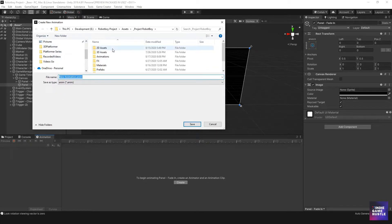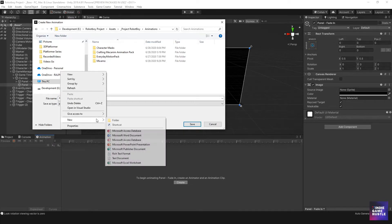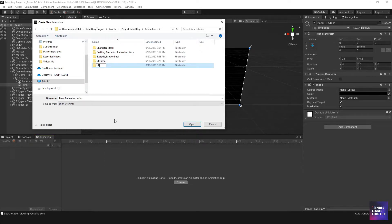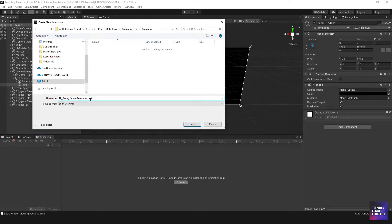I'm going to create a folder inside my animations folder and name it 'UI animations.' I'll go inside that folder and create the animation clip. I'll name it 'UI_panel_fade_in' — long name but descriptive enough. Then I'll hit save inside that folder.